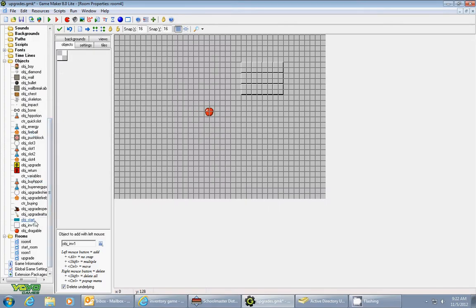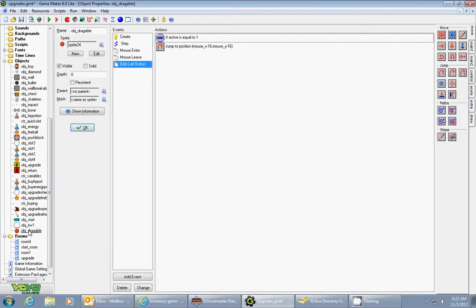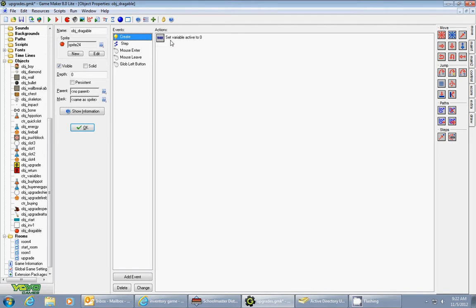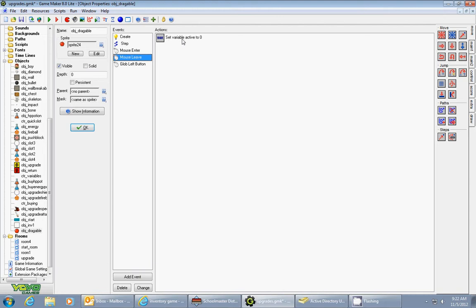The first step was making an item called object draggable. In the create event, I set a variable active to 0. I added a mouse enter which set active to 1, and a mouse leave which set active to 0.